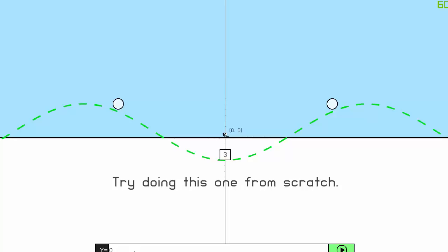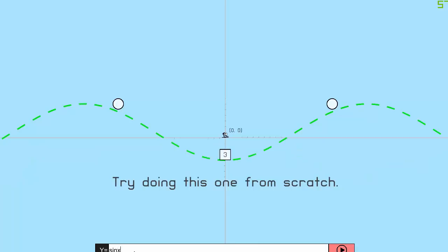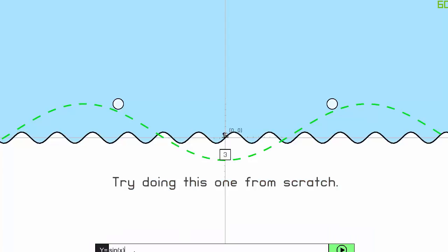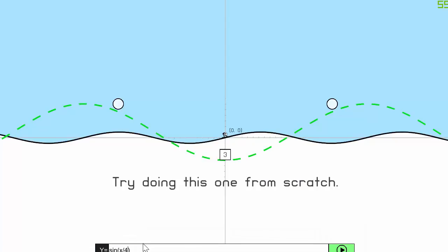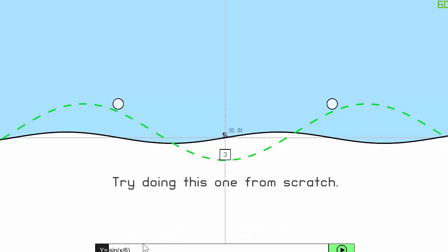Let me try to solve this one live — inquiry-based learning together. We know this is a sine function, so let's start with sin(x). The sine function I have right now is moving a little too fast, so I need to decrease the frequency — let's try dividing by six. Six looks good. Now I also need to increase the amplitude, which is the up-and-down extent of the function.